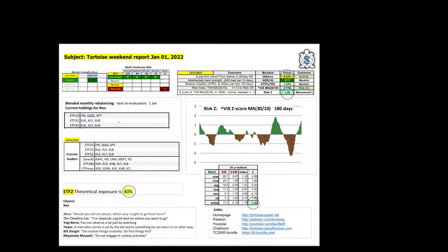Good evening, Ken of Tortoise Capital, Weekend Report Review for January 1st, 2022. Happy New Year.